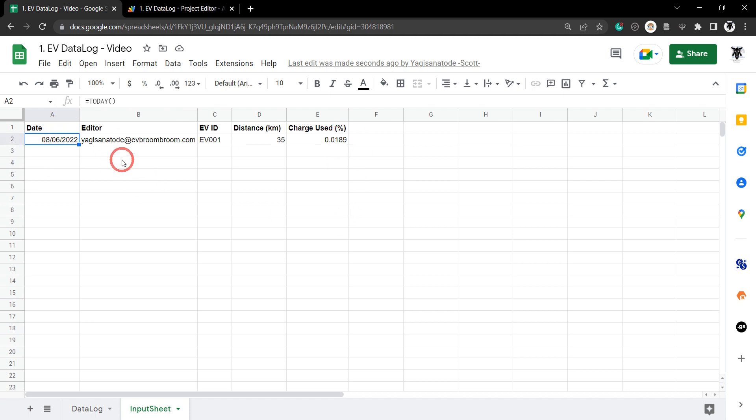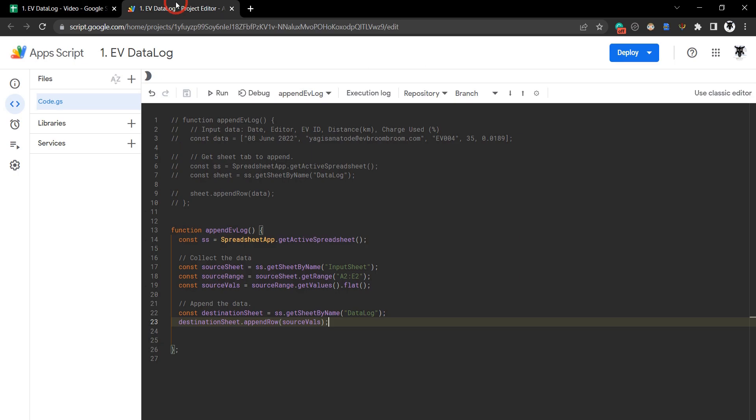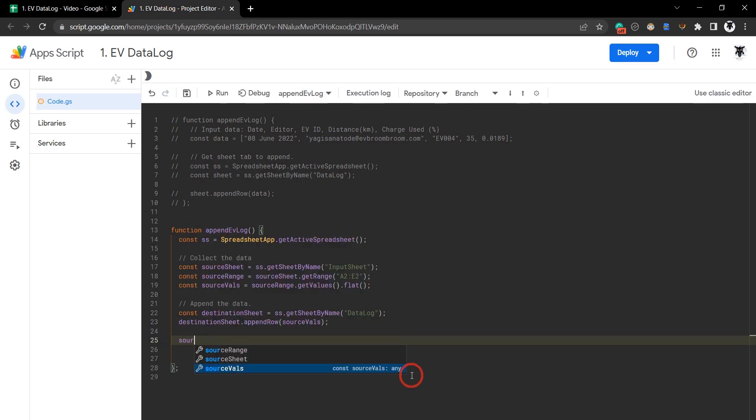If we're using this sheet as a common input location where other users will add more rows to the log, it's probably a good idea to clear this section after each entry. What we can do is simply go sourceRange.